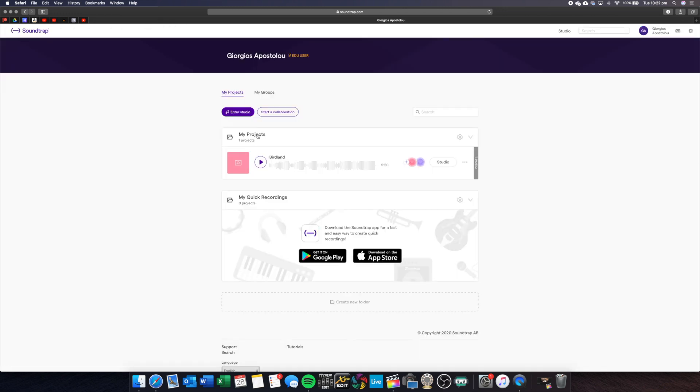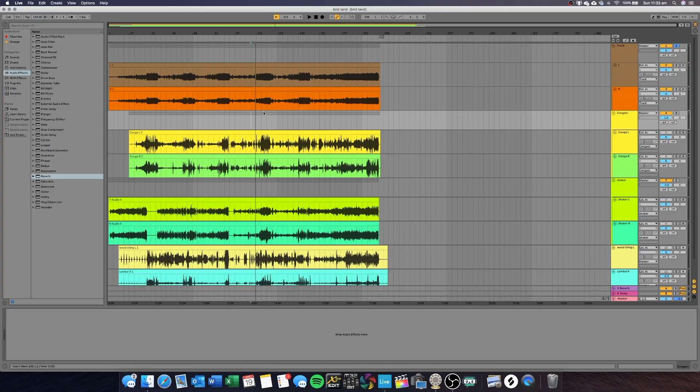To start a collaboration, you want to go to Start a Collaboration under My Groups. And that's how you can make music with your friends online. Thanks for watching, guys.